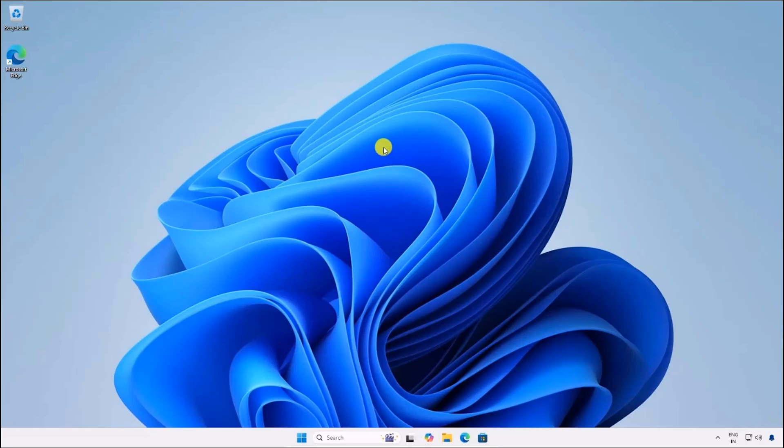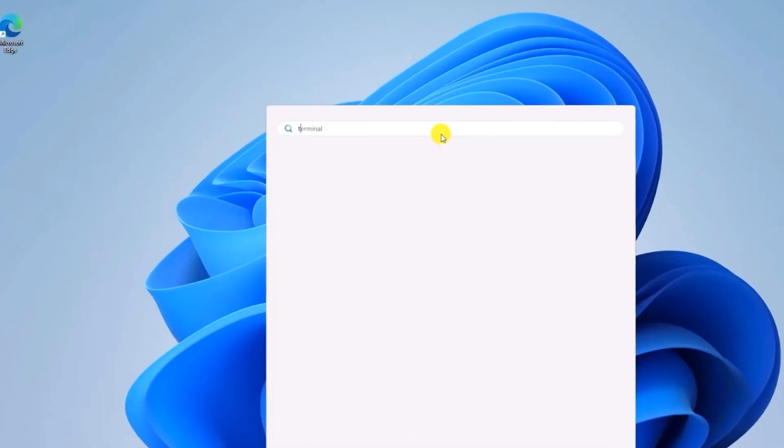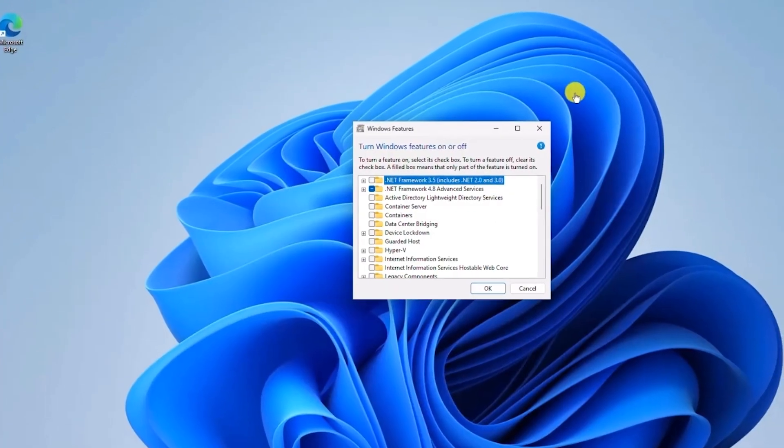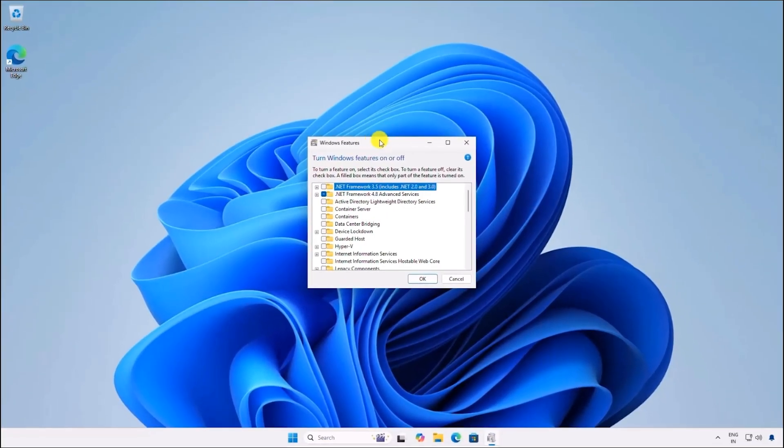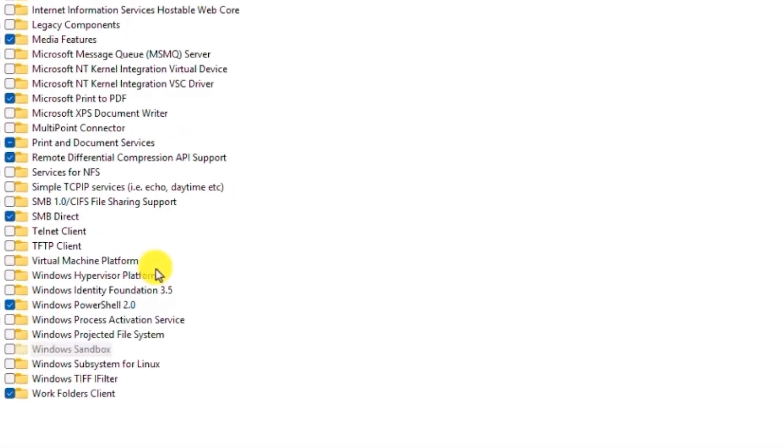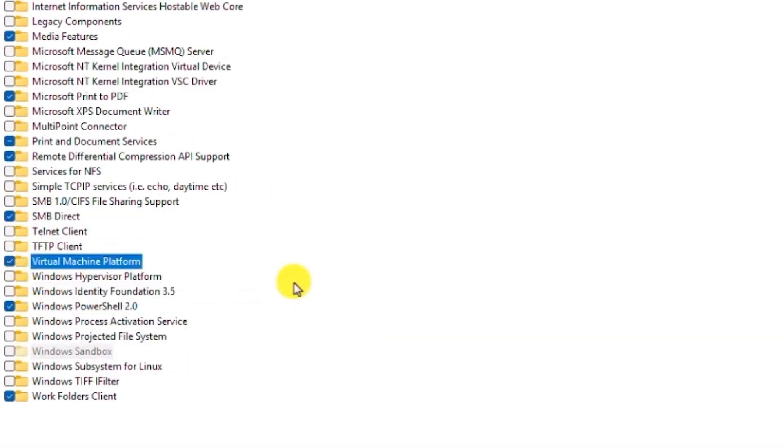First, enable the Windows subsystem for Linux on your Windows 11 computer. To do that, simply open your Start menu and search for Turn Windows Features. Once the window opens, scroll down and check both boxes for Virtual Machine Platform and Windows subsystem for Linux.